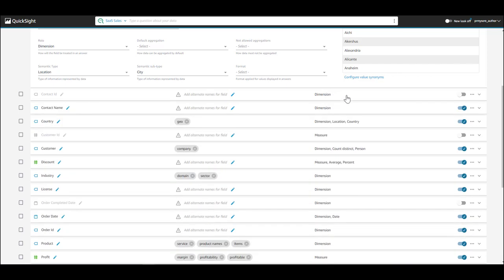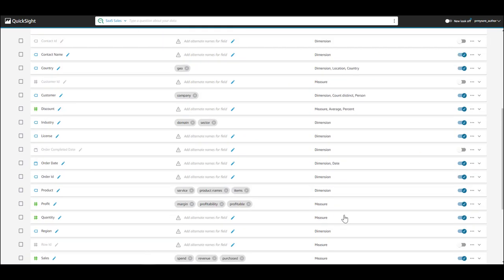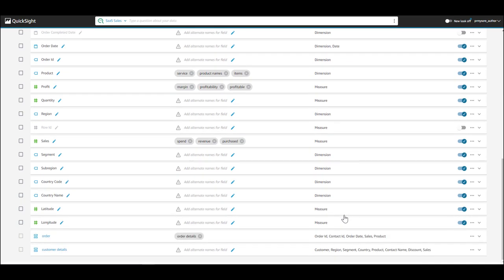The most important thing to ensure you and your users have a great experience with Q is to spend some time in the Data tab and curate the topic.